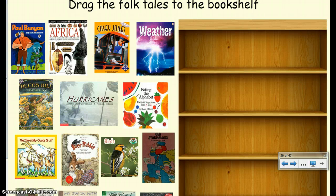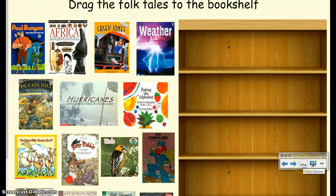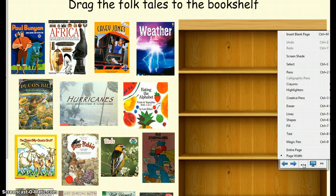So when you are on full screen like we are now, you're going to want to click on the three dots in your smart tools for the more options. And when you do that, you just have to select entire page.